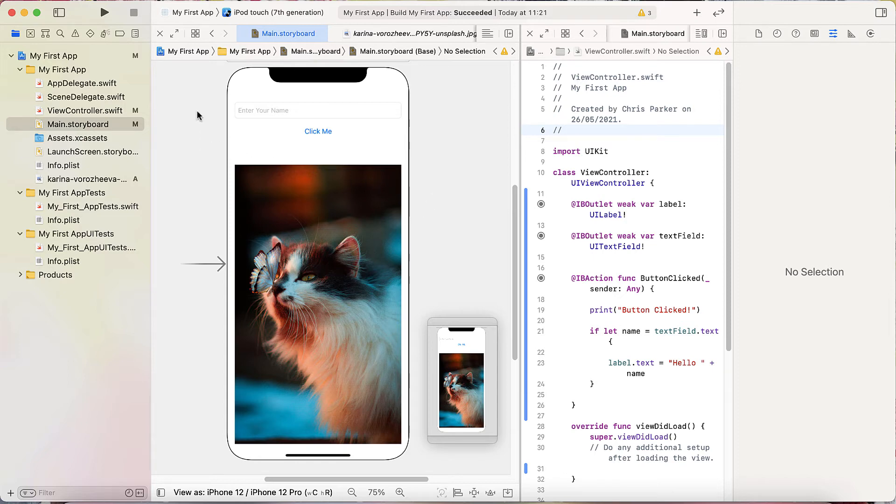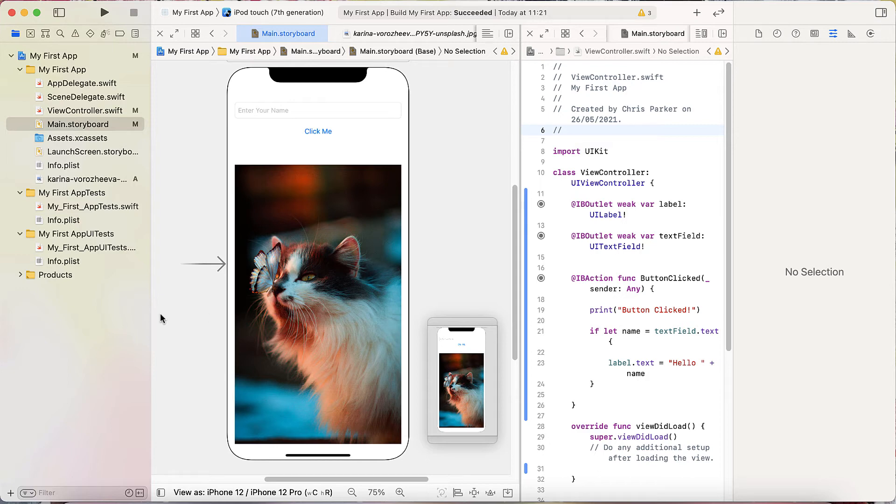We can just click simulate. We can view this. And we've just got a nice app with a very beautiful cat at the front. And that's how you get images into your app.